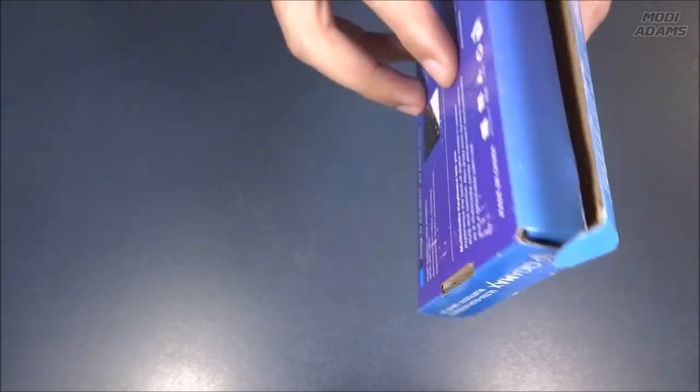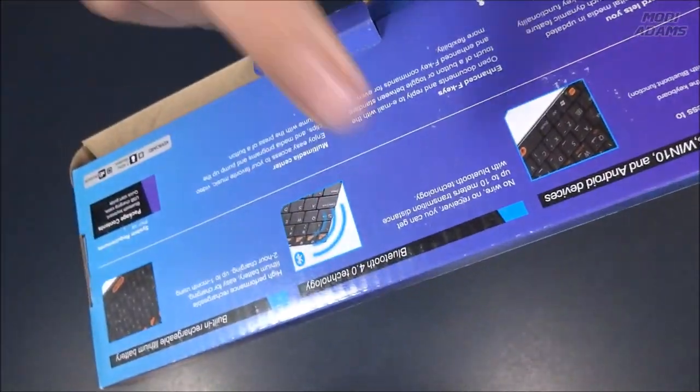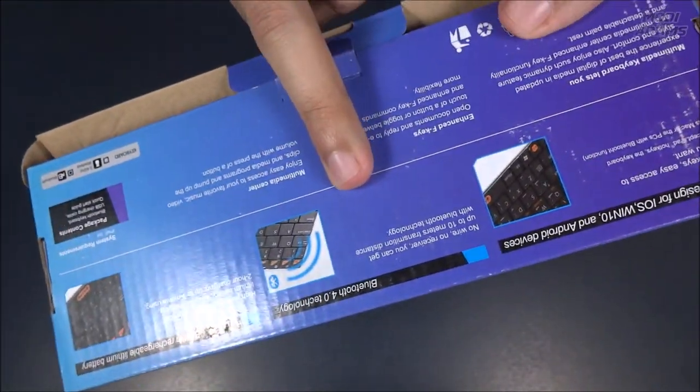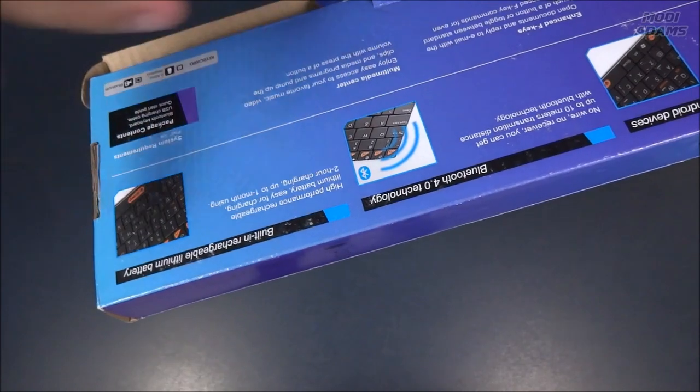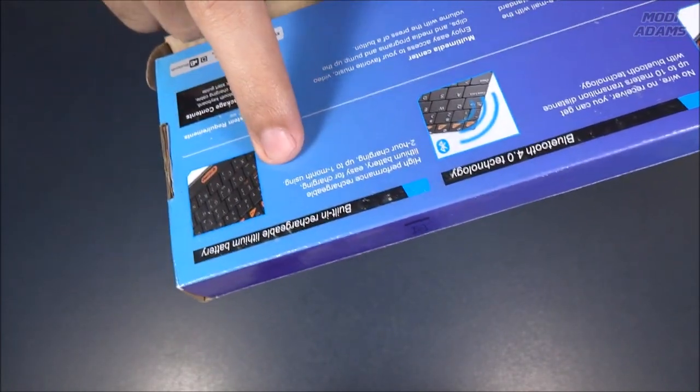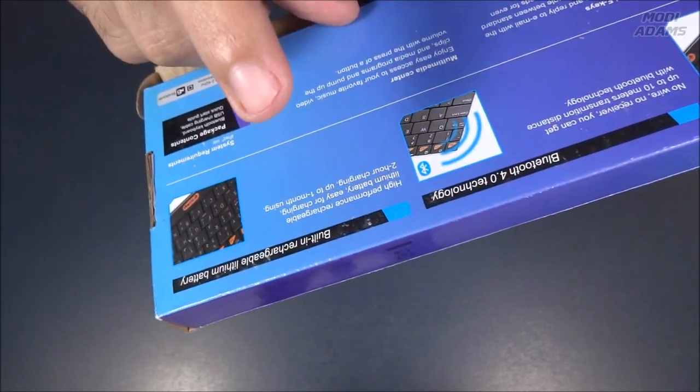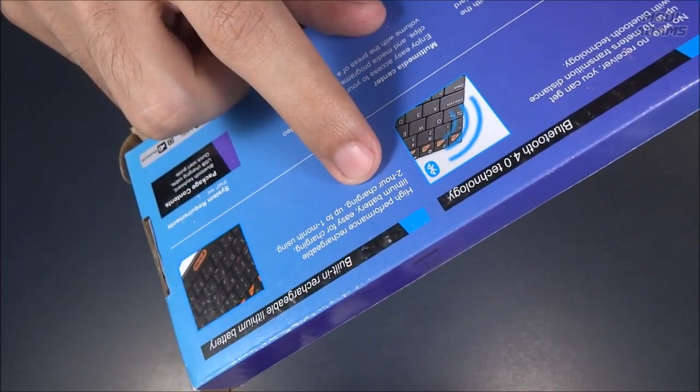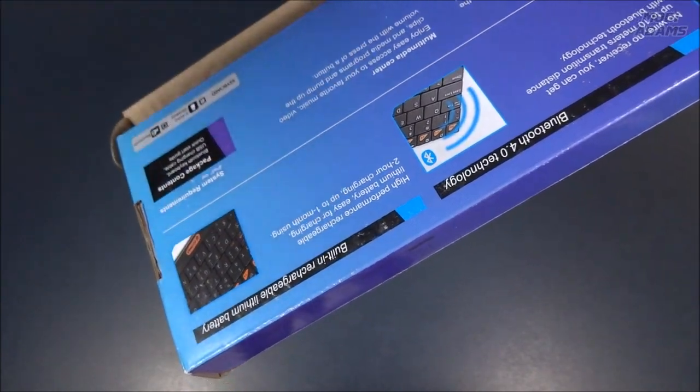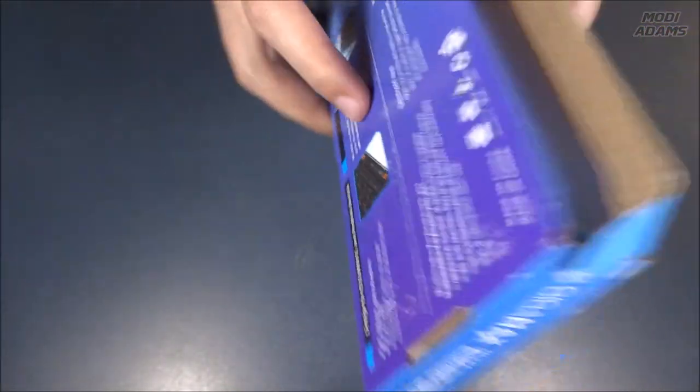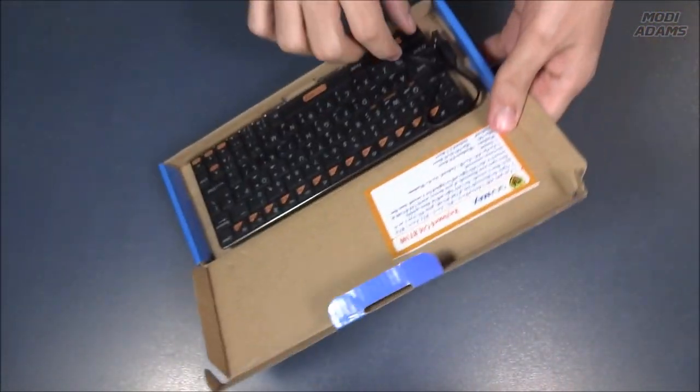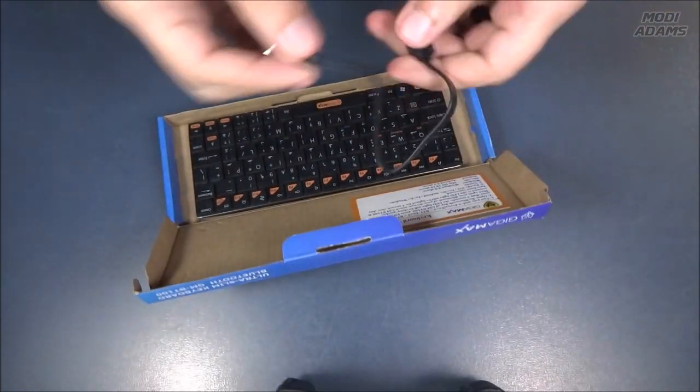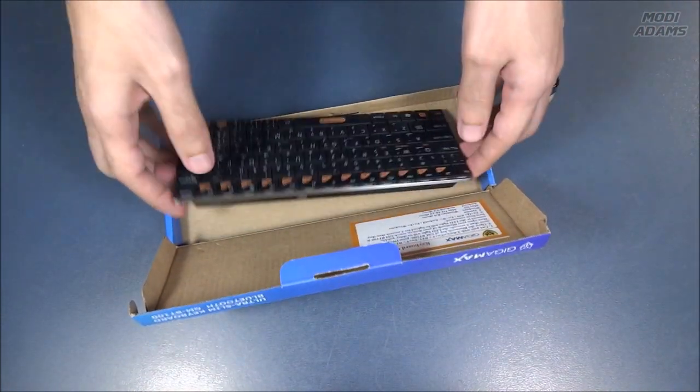It is using Bluetooth 4.0, my friends, as they say behind here, and it also has rechargeable lithium batteries that take two hours to fully charge and can last up to one month of usage. Tiny cable and the keyboard itself in its glory.